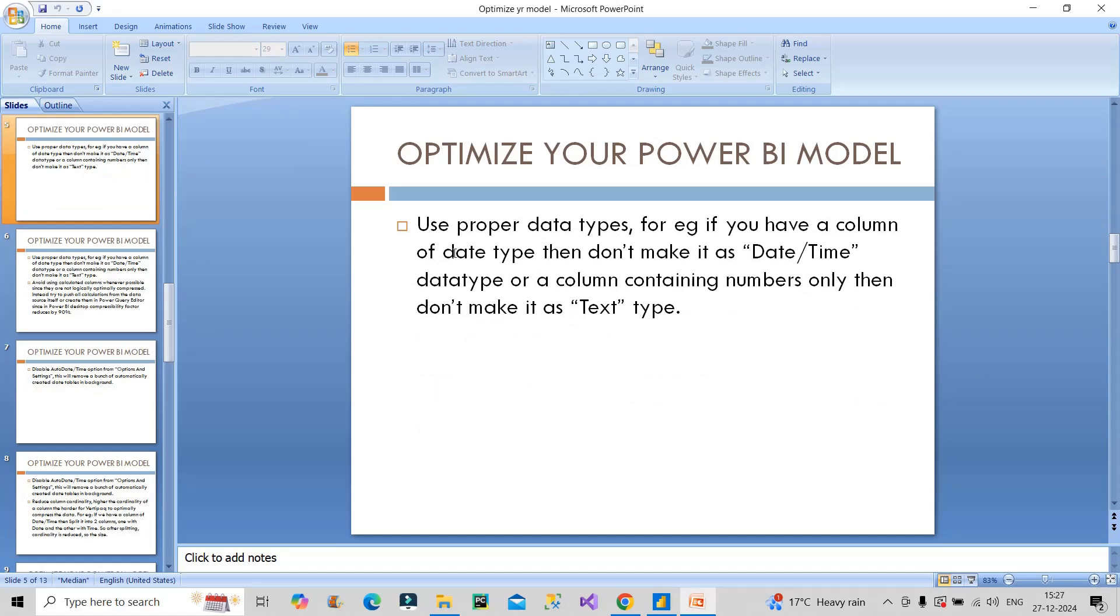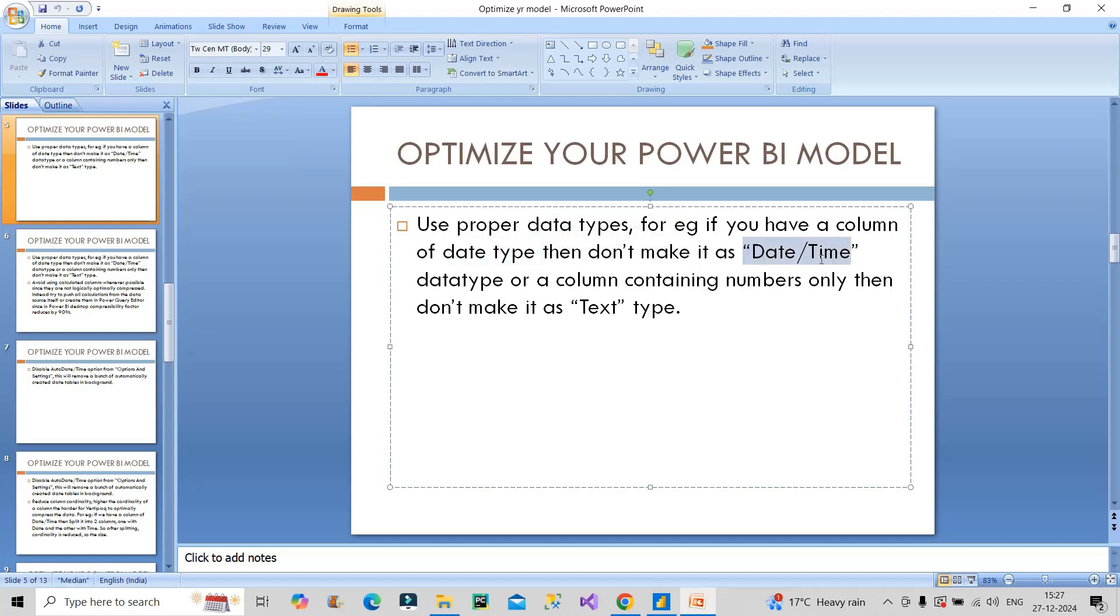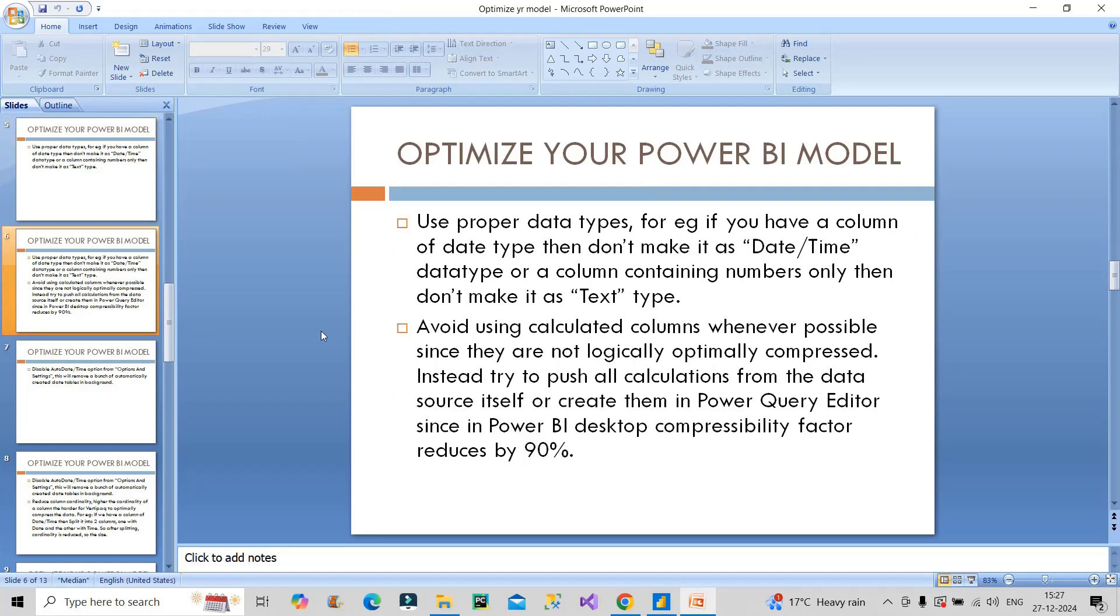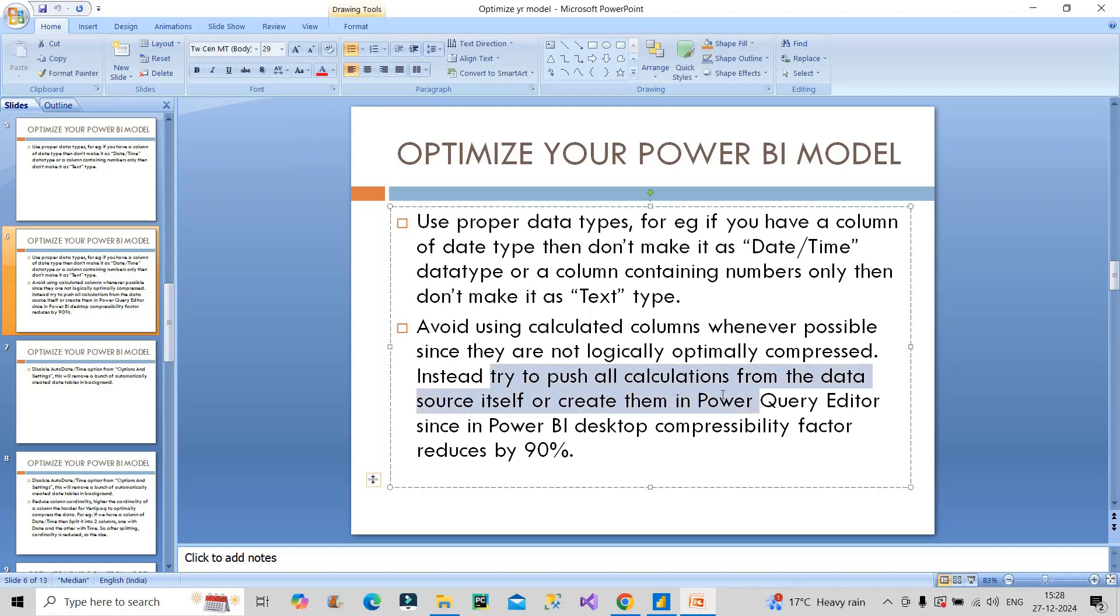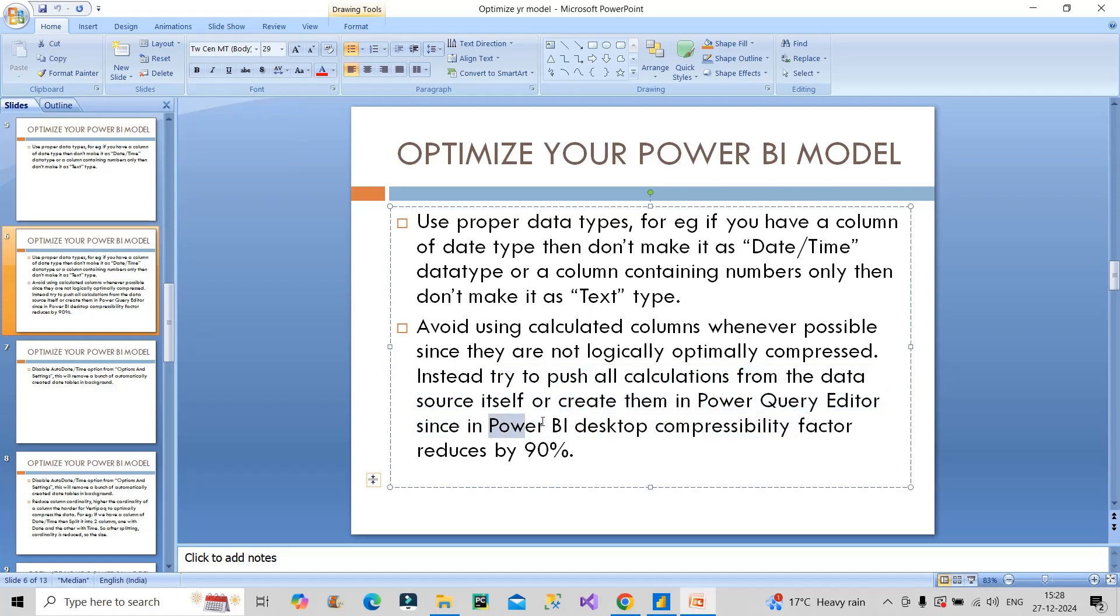For example, if you have a date type column, don't make it date time because by default Power Query sometimes automatically assigns date time data type to a date column. Check data types properly. Next, avoid using calculated columns whenever possible since they are not logically optimally compressed. Try to push all calculations from the data source itself or create them in Power Query editor. In Power BI Desktop, calculated column compressibility factor reduces by 90 percent.